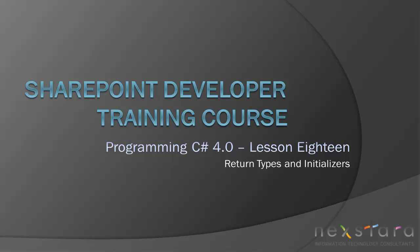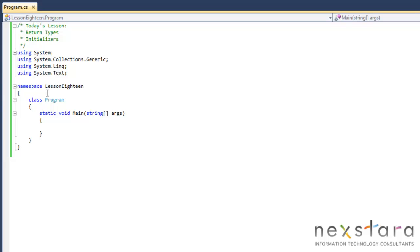Hello everyone and welcome to today's lesson. Today we're going to be talking about return types, initializers, and we're going to be programming or creating a class called Widget just for practice. So let's go ahead and get started.